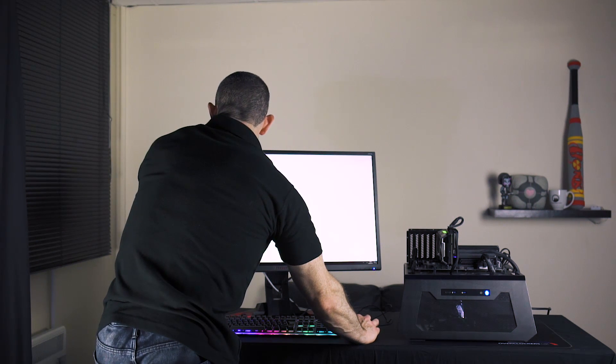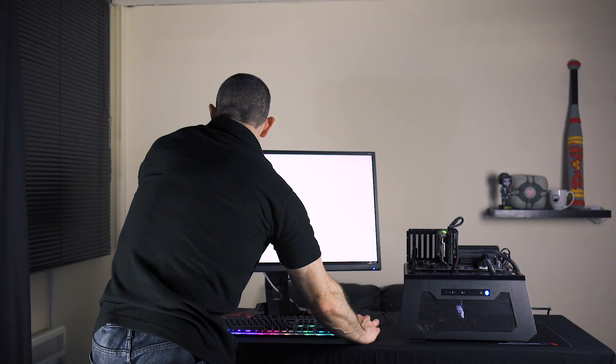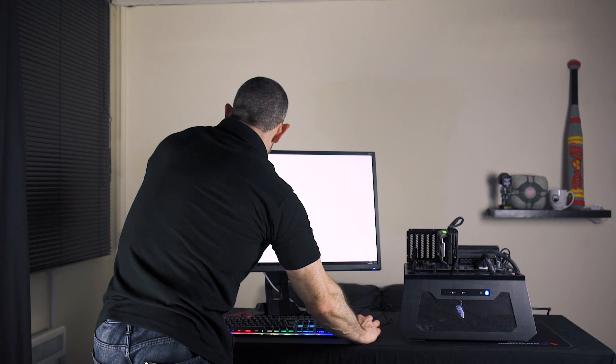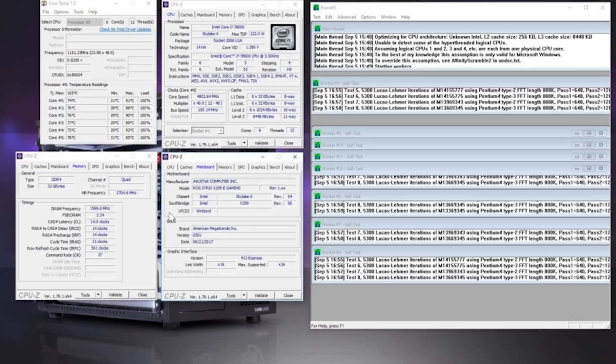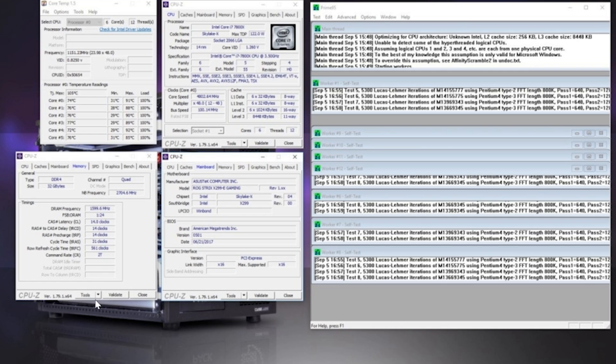Over on to the i9 now. The non-de-lid 1.26 volts, 4.8 gigahertz. We're maxing out at about 92 degrees, which is quite a high temperature really. On this one we've got the motherboard frequency at stock and the MEMs at 3200. So our top temperature there is 92.